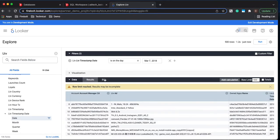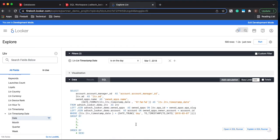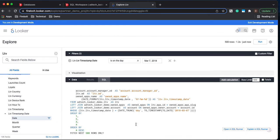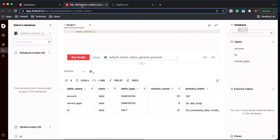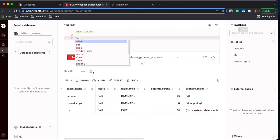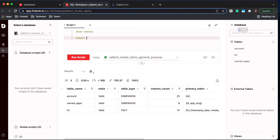We can also come over here and look at the SQL and see exactly what SQL was written and executed against Firebolt. If you want to see that in Firebolt, you can also come over here and you can look at everything that's run in the catalog.